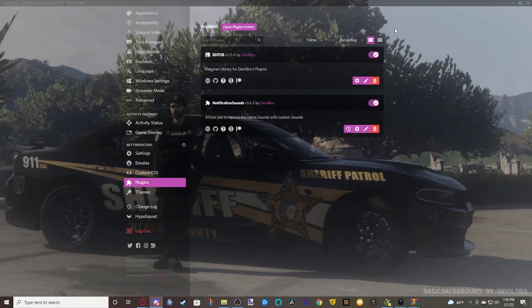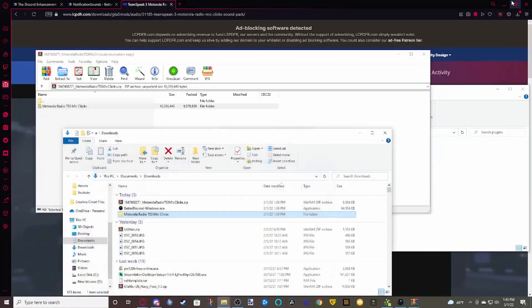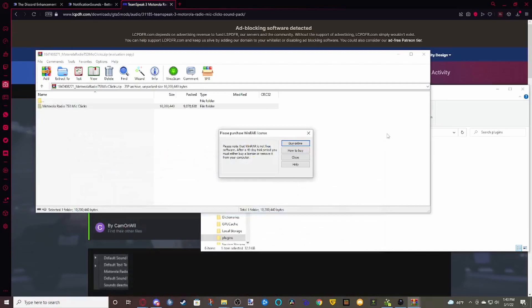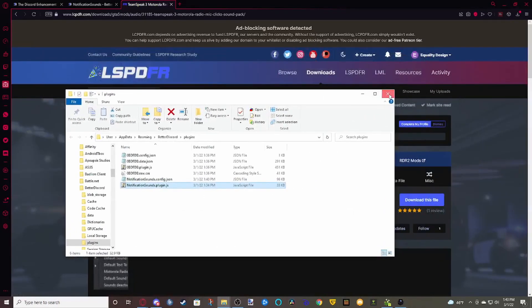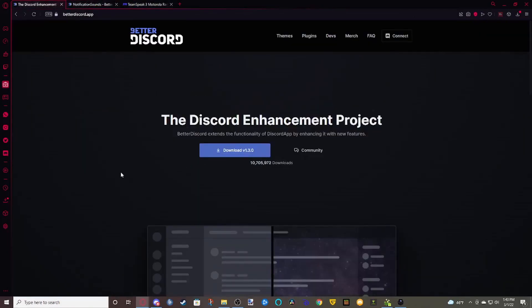I am going to be opening a Discord server for this channel soon. This is a brand new channel, just created two days ago — well, two days ago at time of recording, probably about five or six days ago at time of upload.